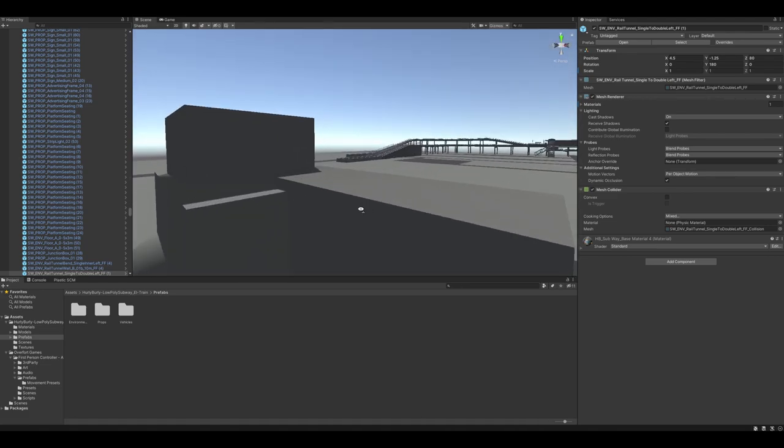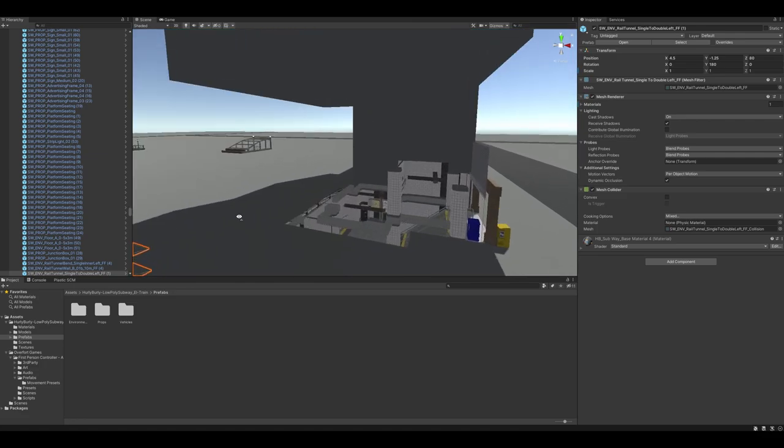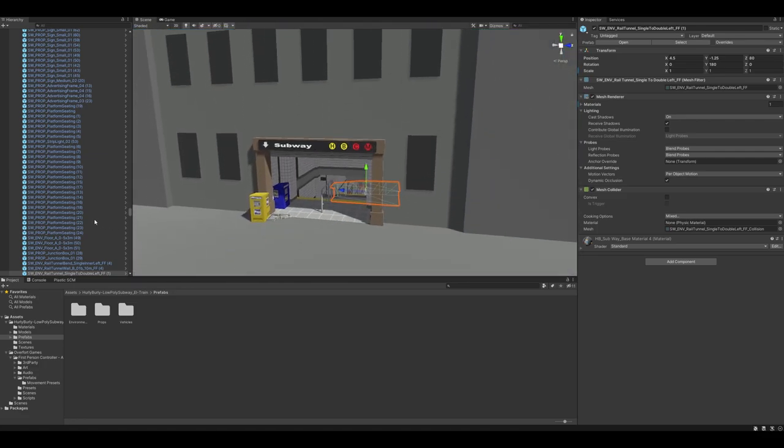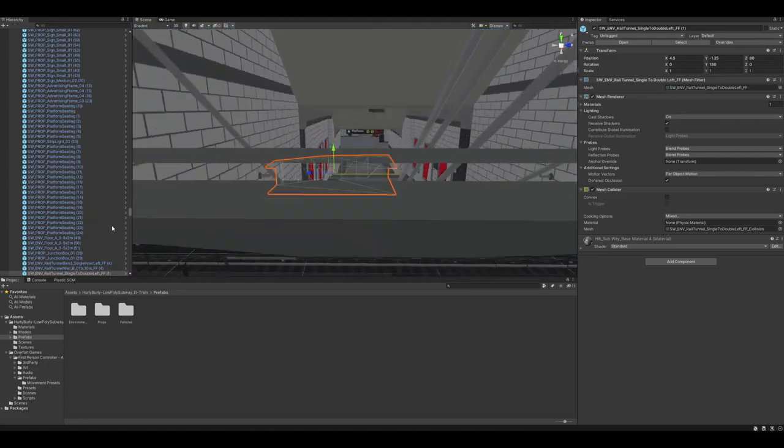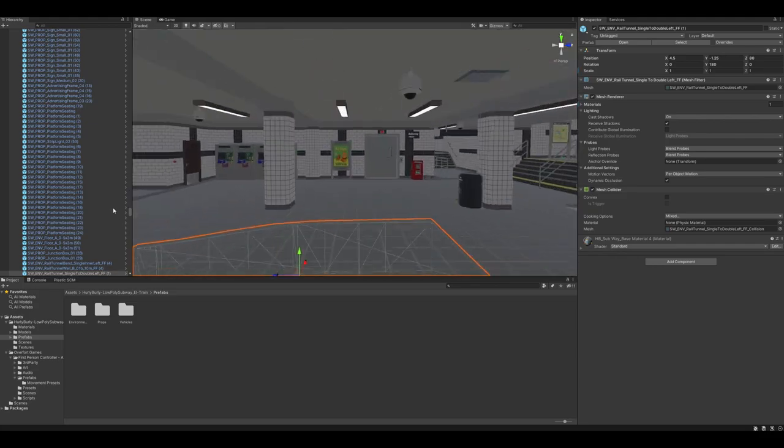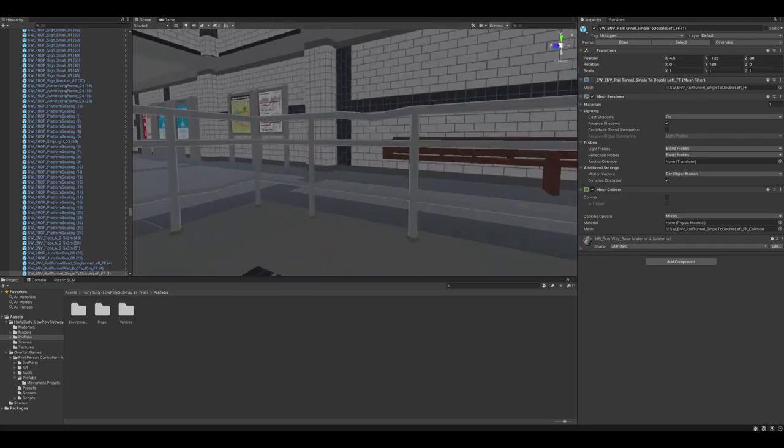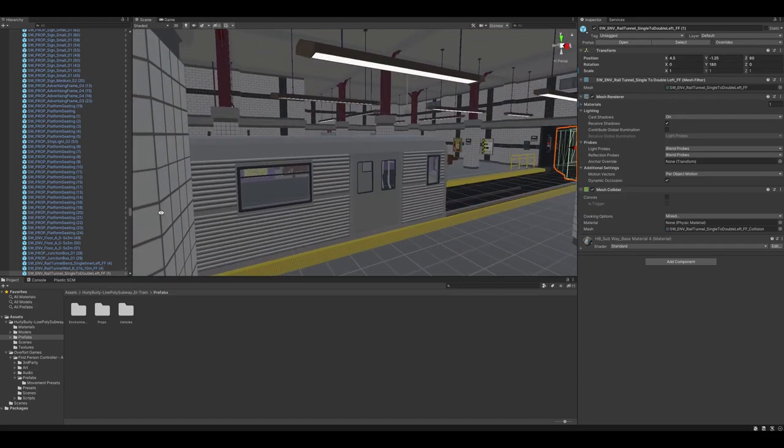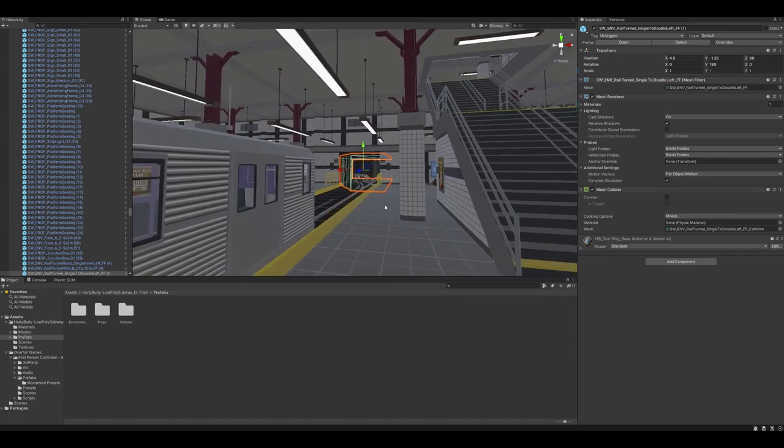I'm going to be dropping a first-person controller in soon. It will be screwing around in that. But yeah, it's a good demo scene. Not really much to talk about until we start getting into the nitty-gritty here.